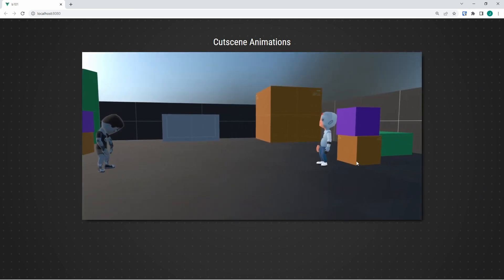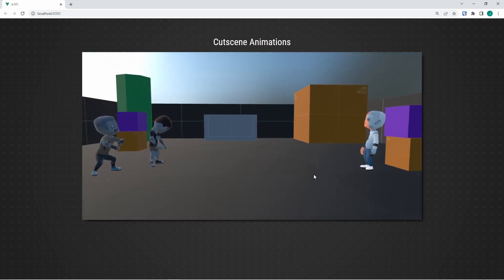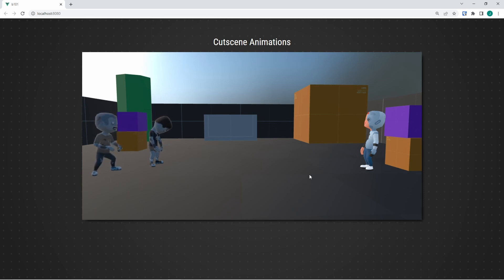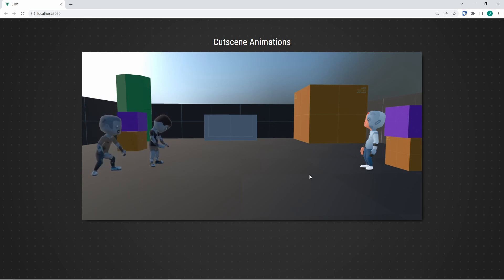You'll notice that the animation transition for the character switching between the scared state and the idle animation is very abrupt. That's something we'll take a look at in subsequent videos when we examine blending to go from one animation to another very smoothly. But there you have it — now you have a basic cutscene animation.